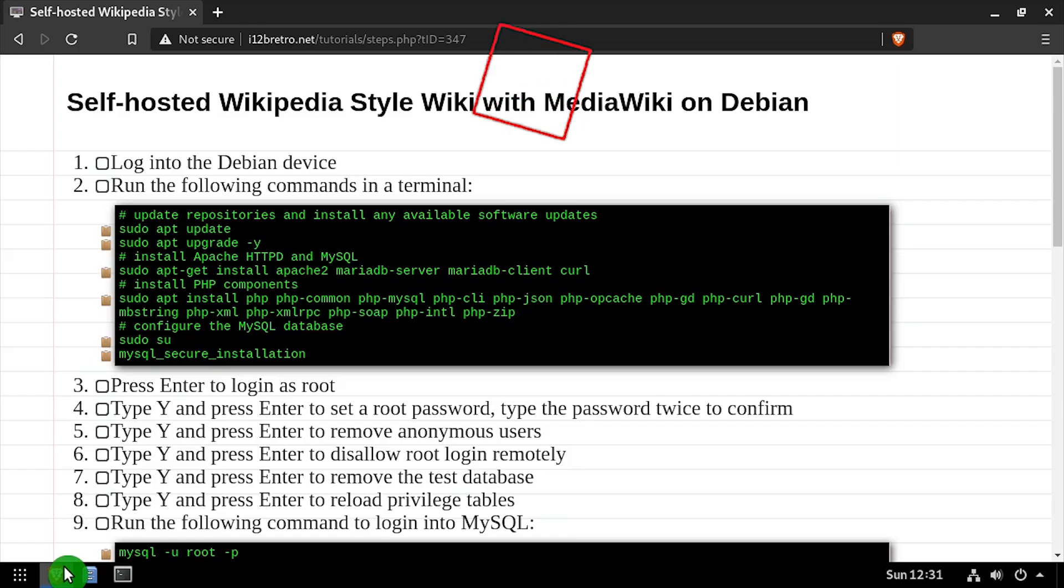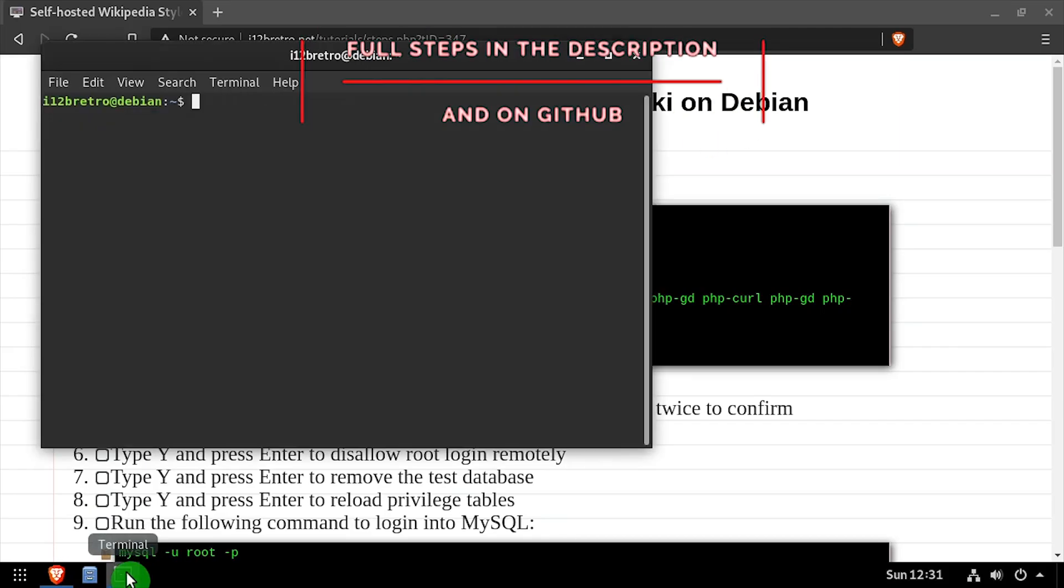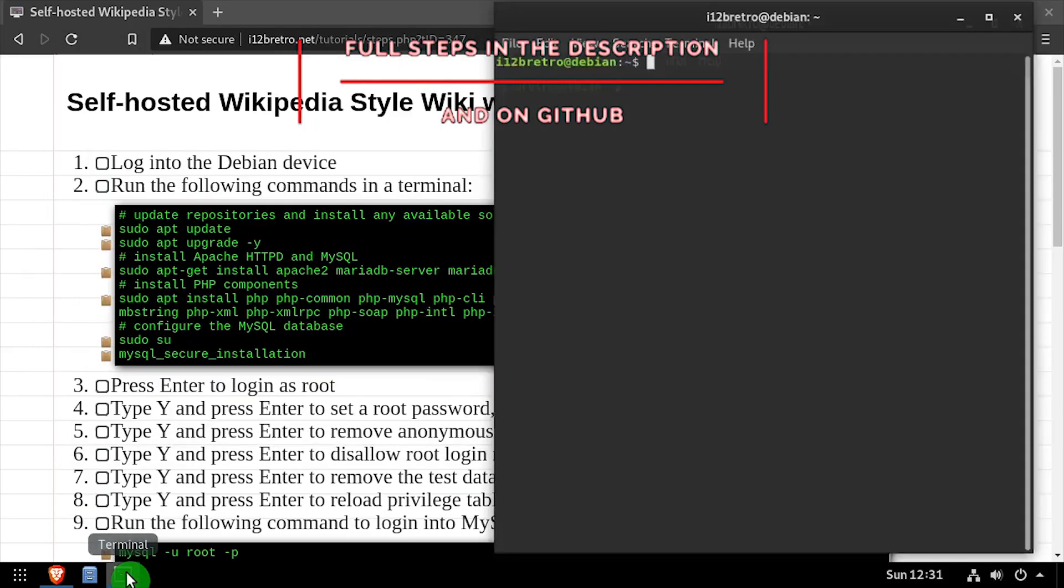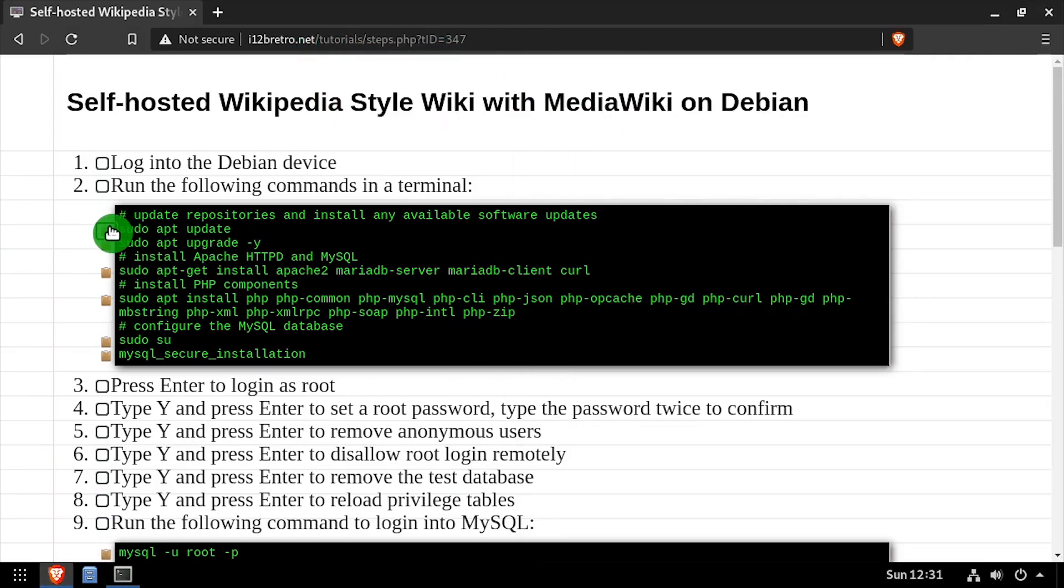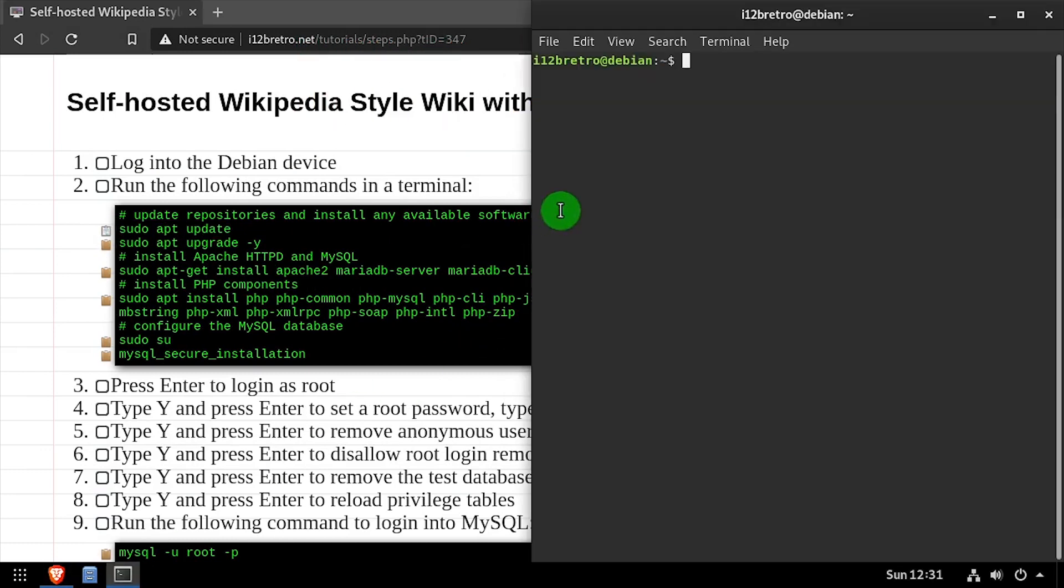Hey everybody, it's iWantToBeRetro. Today we're going to take a look at installing MediaWiki, the wiki software powering Wikipedia, on Linux.